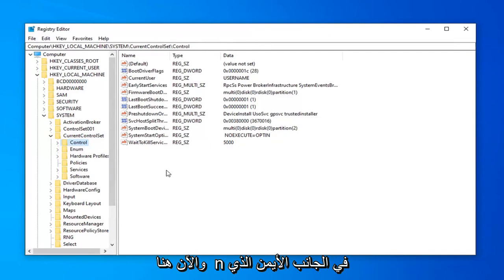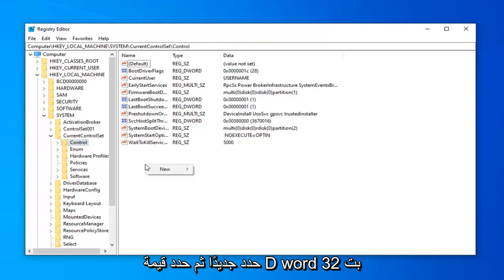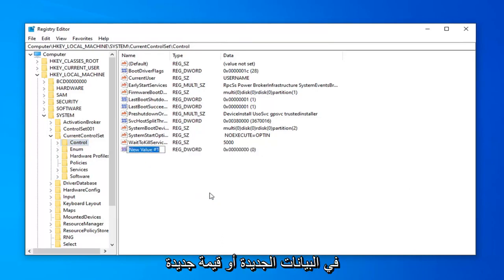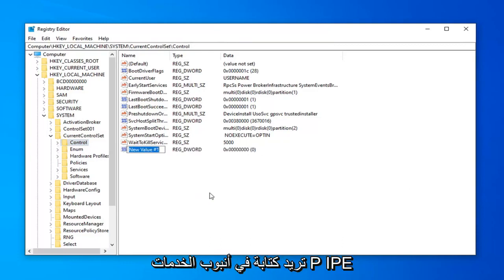Now over here on the right side, you want to right click inside of a blank area. Select New, and then select DWORD 32-bit value. In the new value, whatever it might say here, you want to type in Services